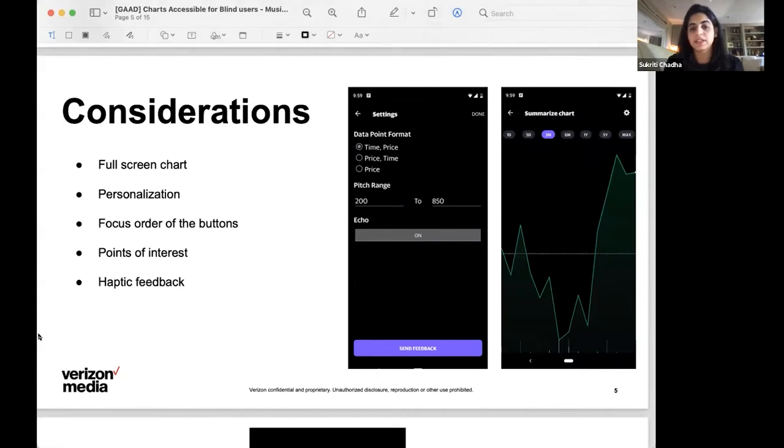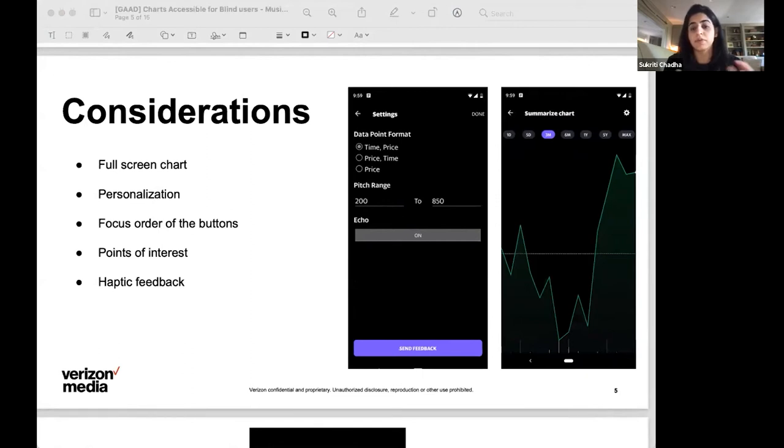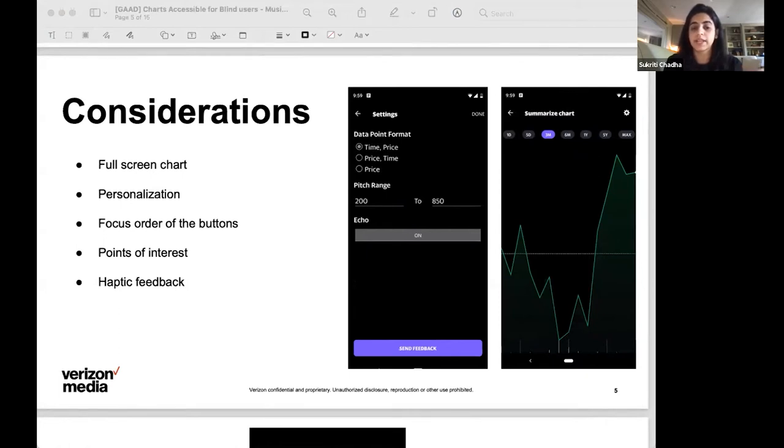So some of the design considerations that you'll see or notice in the demo coming up are as follows. In about eight user studies during the discovery phase, which we did with eight blind users, we validated that beyond a handful of data points, it becomes challenging for users to create that mental picture we spoke about.